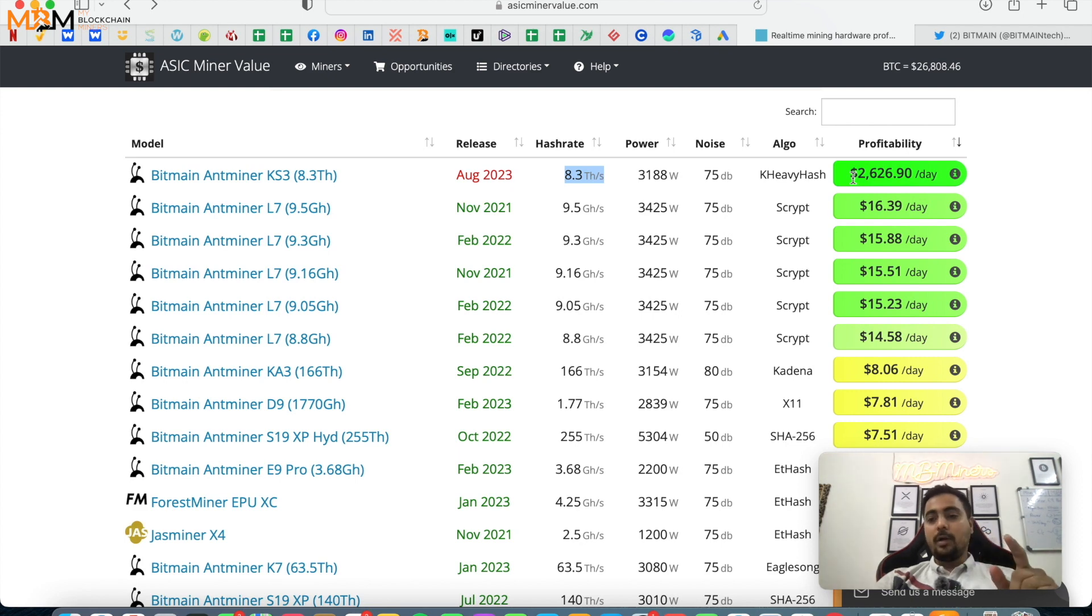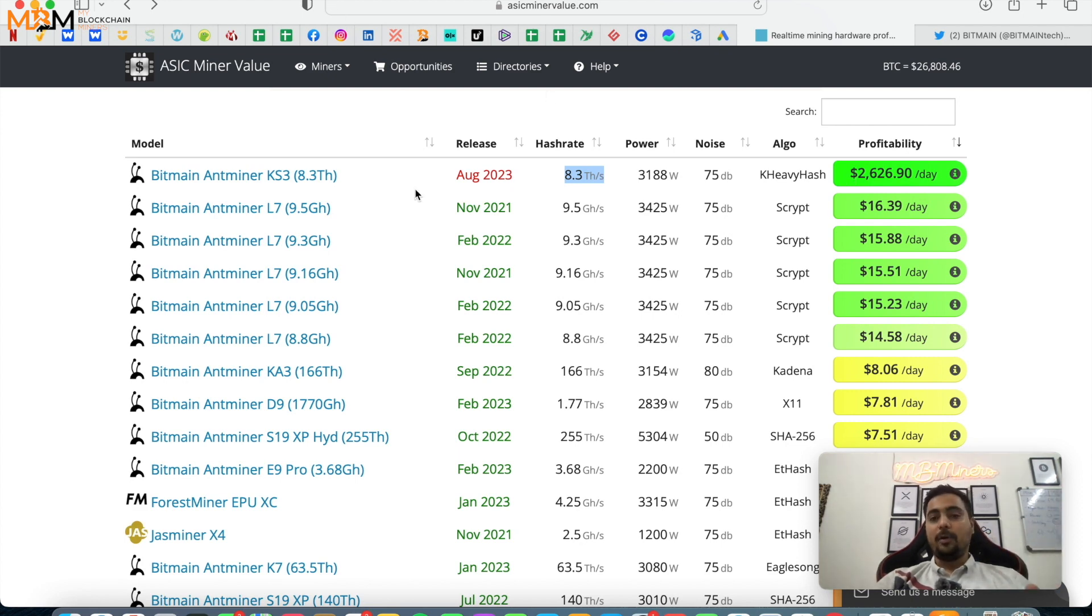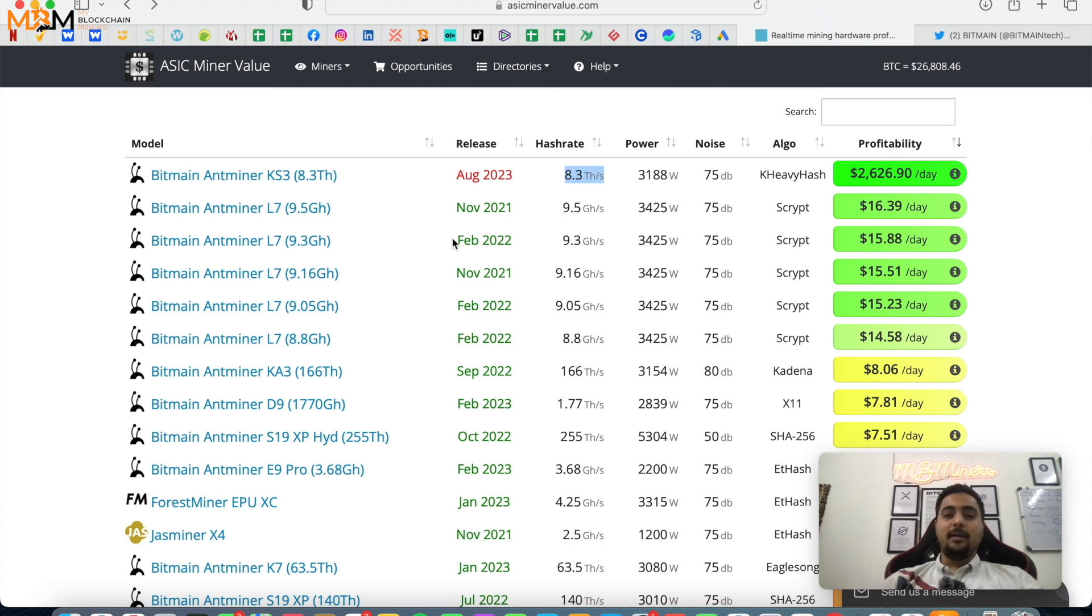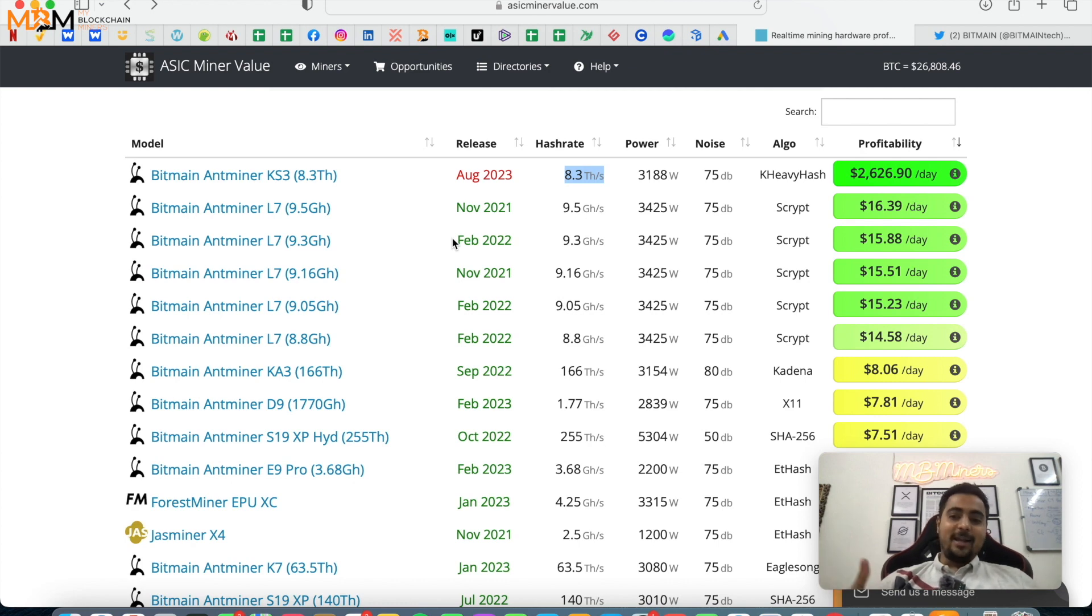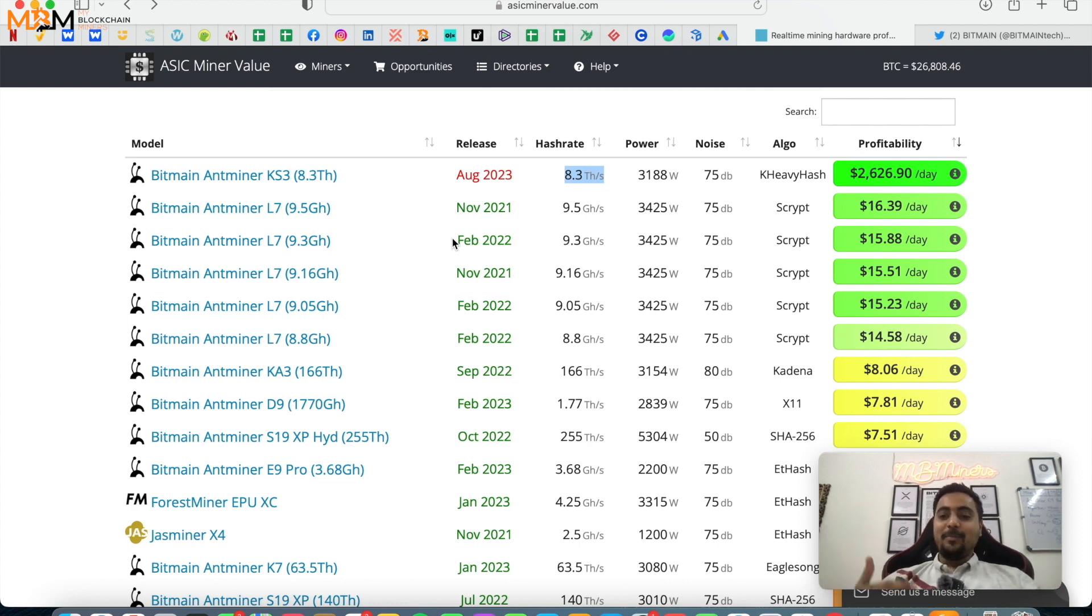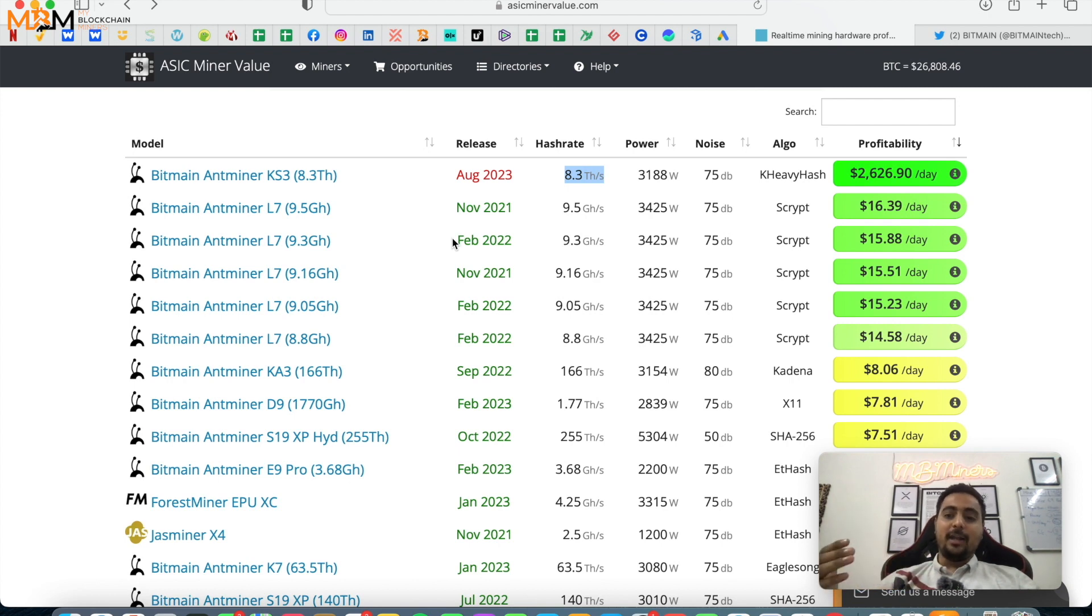But when this miner launches, we will see guys that profitability will have decreased a lot. And whoever gets it first, scalpers or wholesalers who purchase directly from Bitmain, they will get it first. They will mine themselves first, take their profits, then push it to the market.